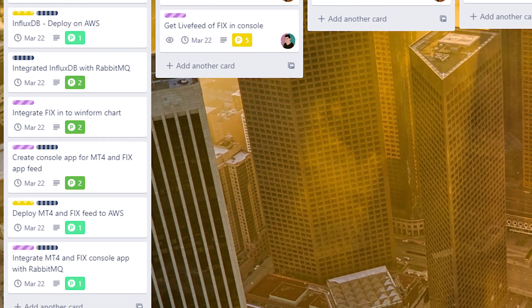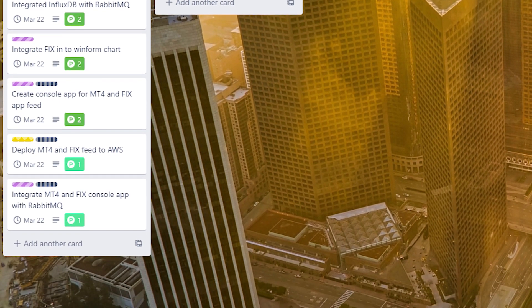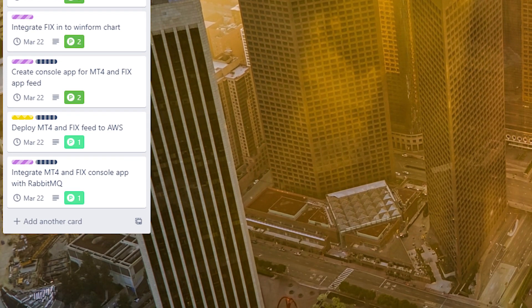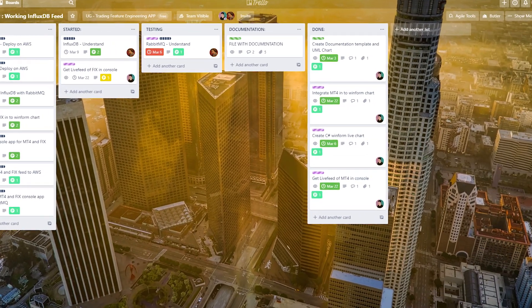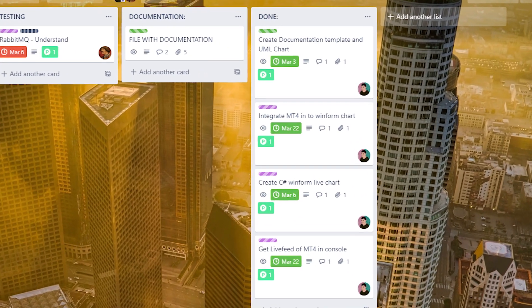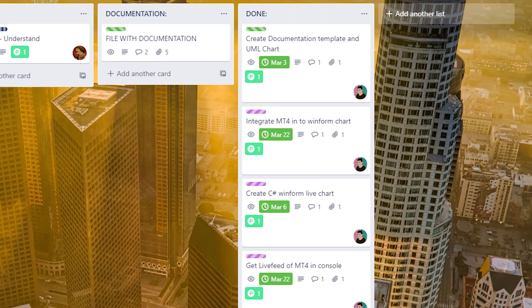I use Trello for tracking my work, and I already have one friend who will help me with this project. The idea of this system is to create software that will feed two data sources — we will get two data feeds, one from the slow broker and the second one from the fast broker.